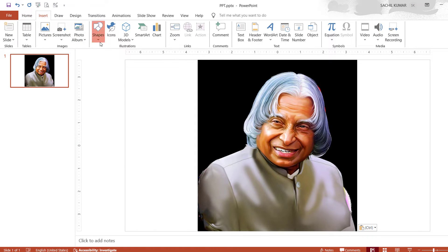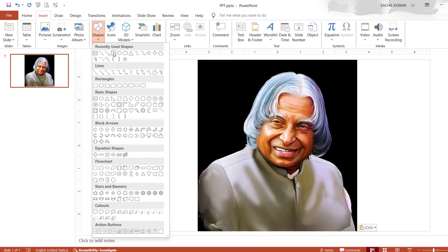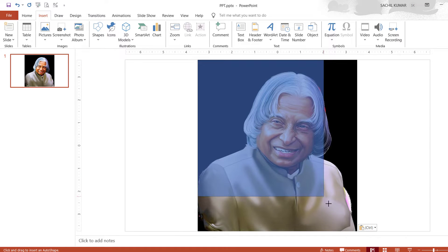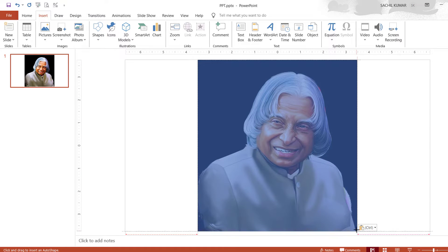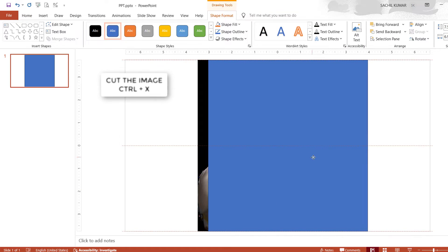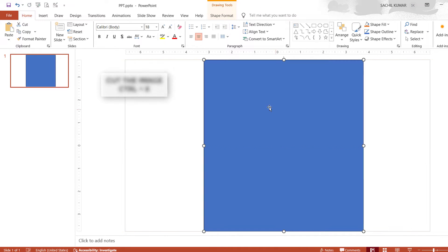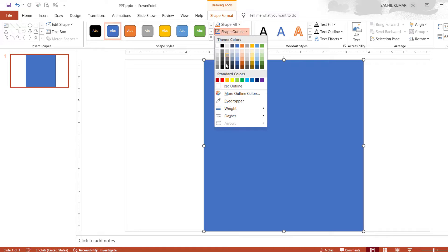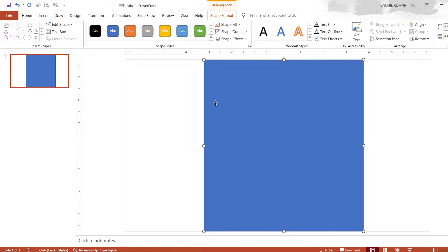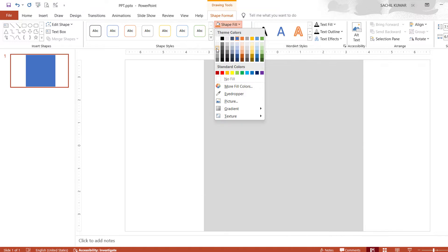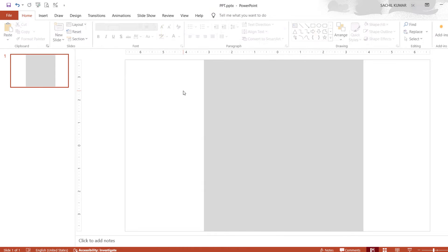Now go to the Insert option and select the rectangle shape. Then draw it on the full image. Then cut the image and adjust the rectangle shape. Now select the Shape Outline option under Shape Format and click on No Line. Then go to the Shape Fill option under Shape Format and change the color of the shape to light gray.